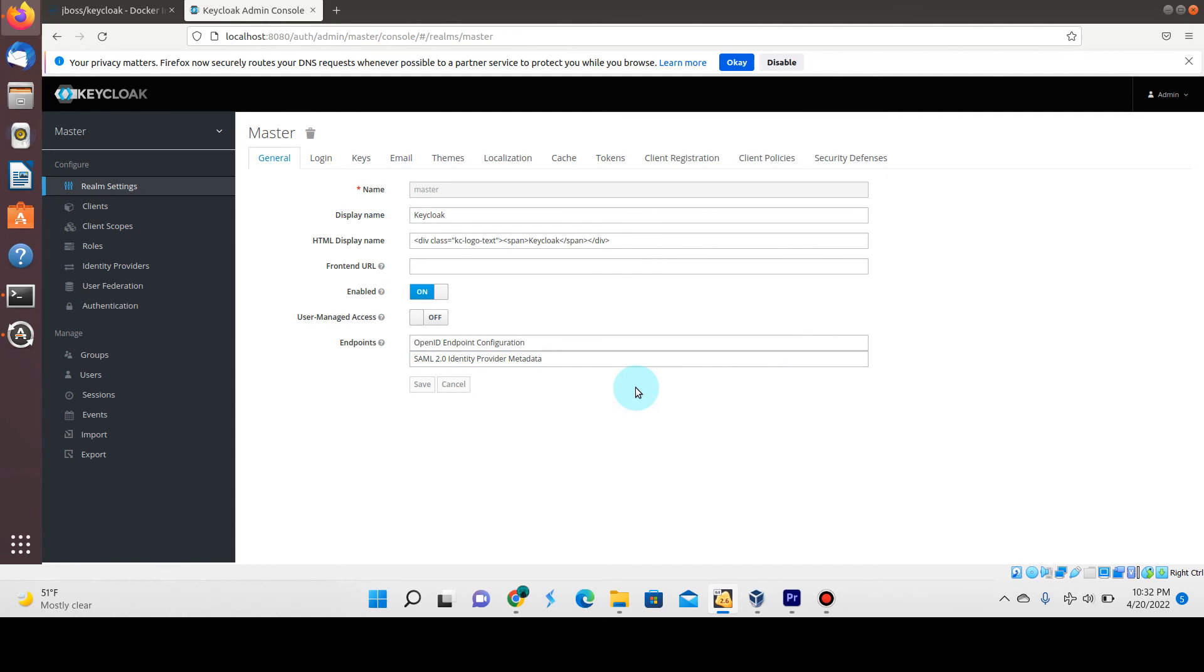The next video I'm going to show you how to use this with an external database, because once again, this is being run on the local H2 instance or database that comes with the Keycloak container.